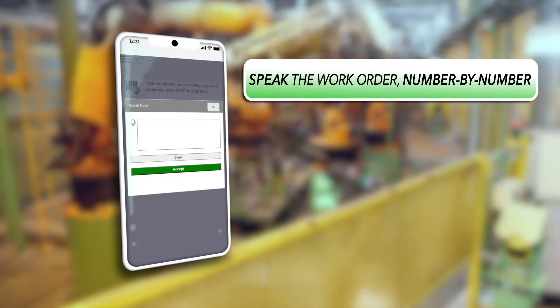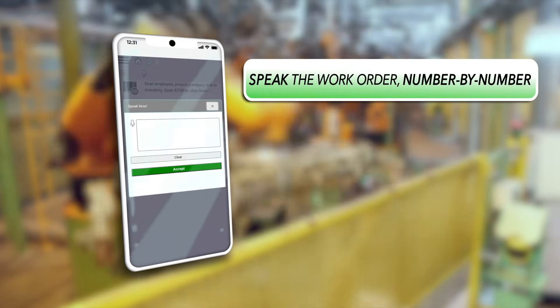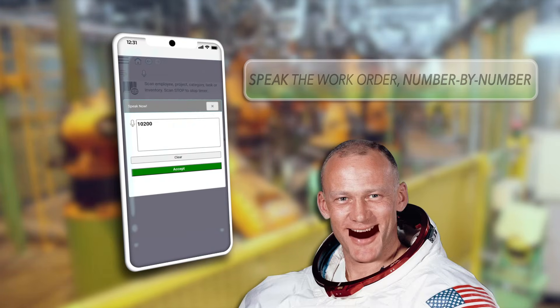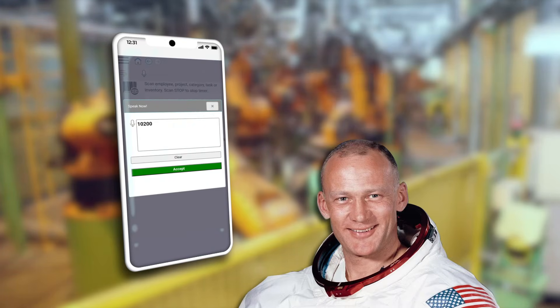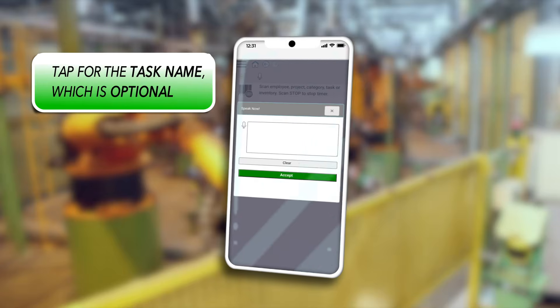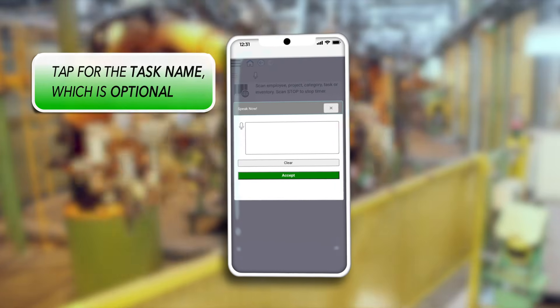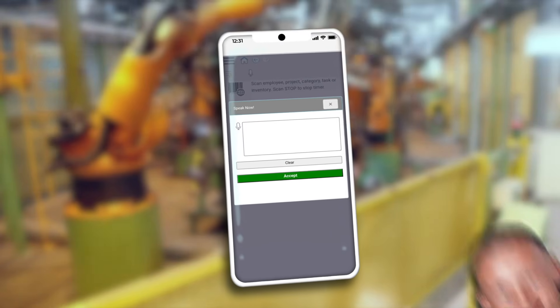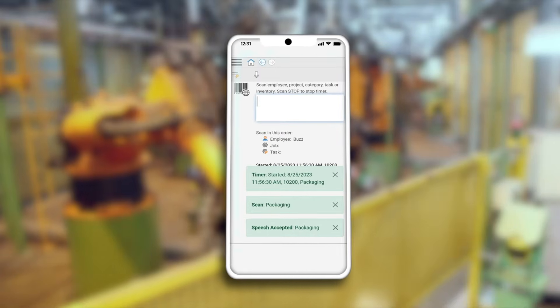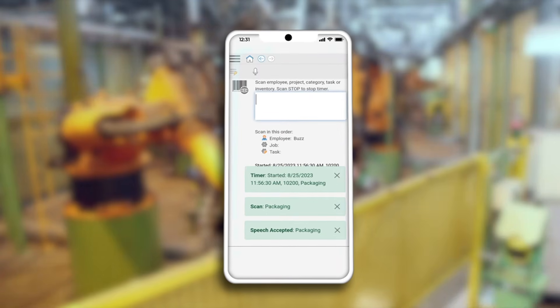Speak the work order number digit by digit, like this: one zero two zero zero. Tap accept again. Finally, tap for the task name — which is actually optional; you can dispense with tasks if you don't need to track that much detail. Say 'packaging,' and there you have it. That's all it takes to start a timer by voice commands.